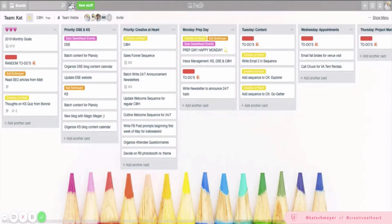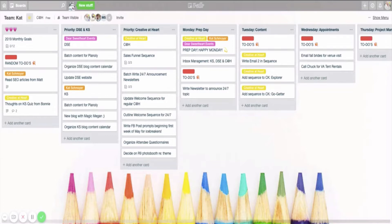Hey y'all, welcome back. I wanted to give you guys an inside look at my weekly Trello board.